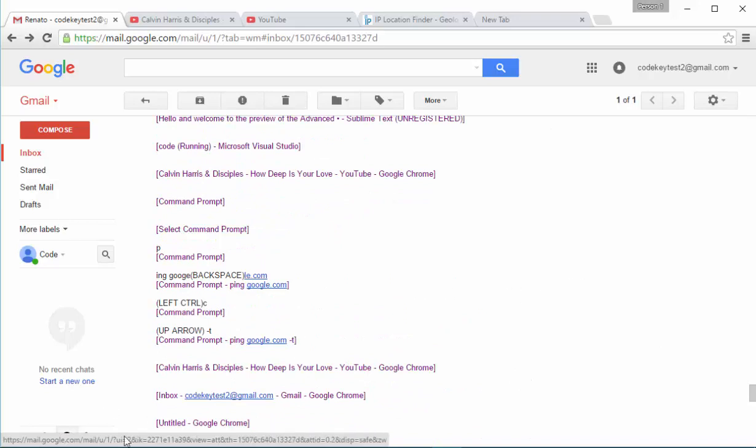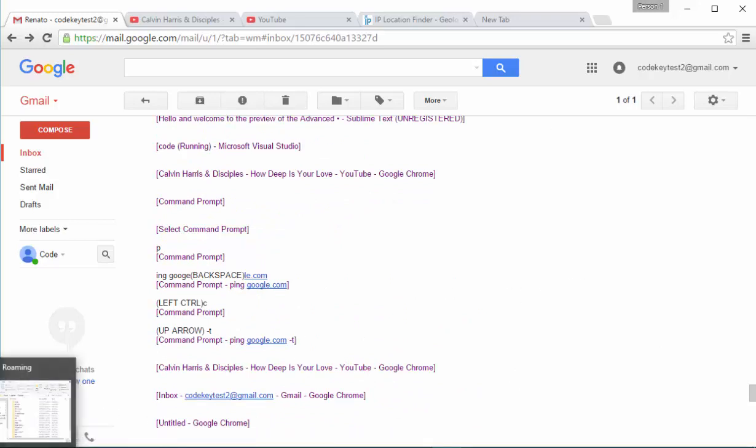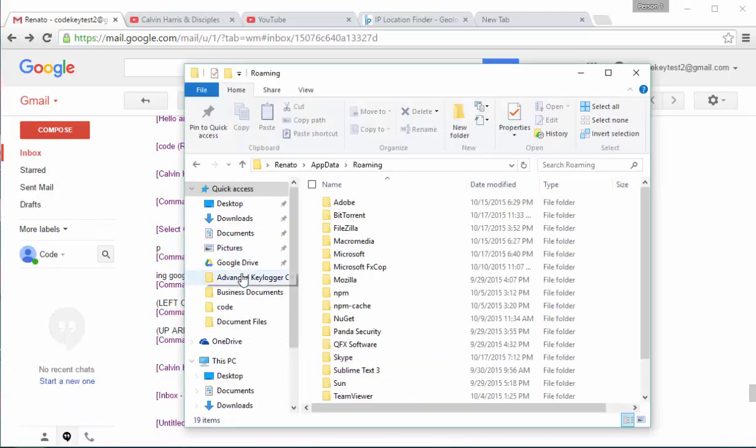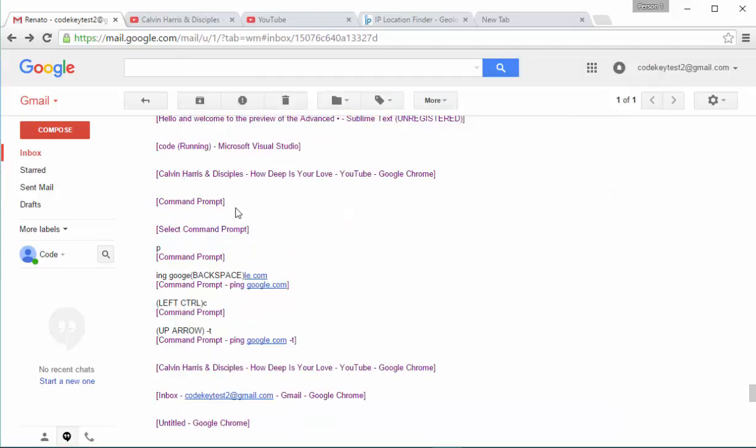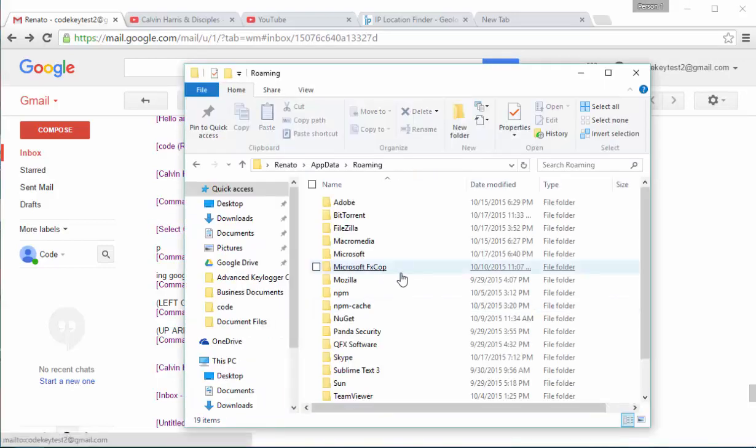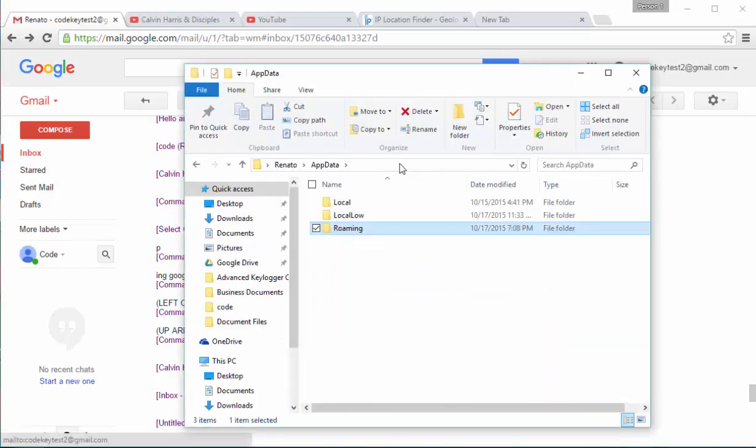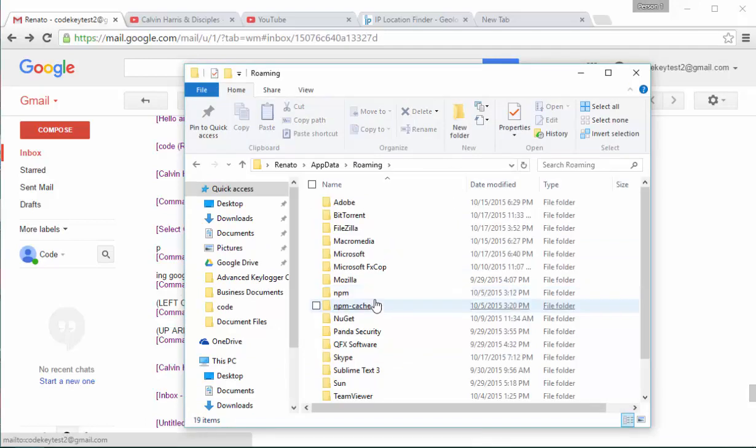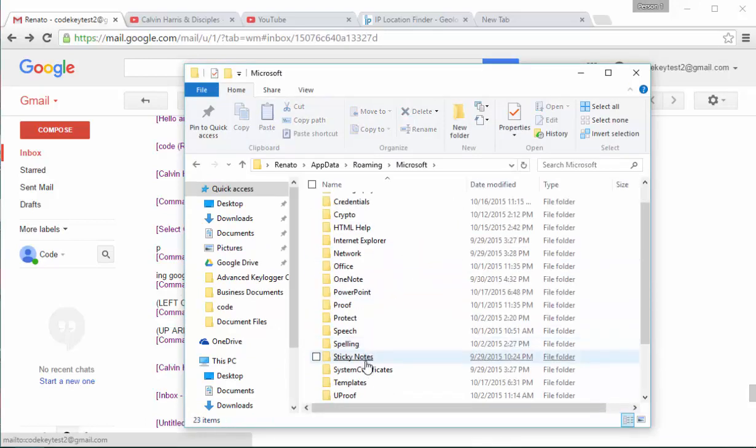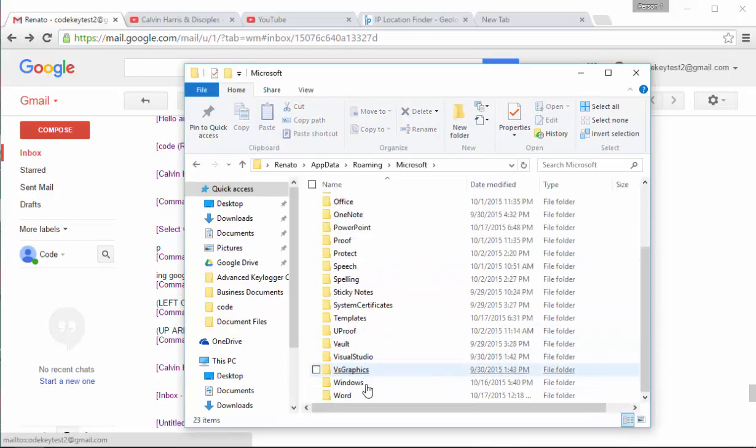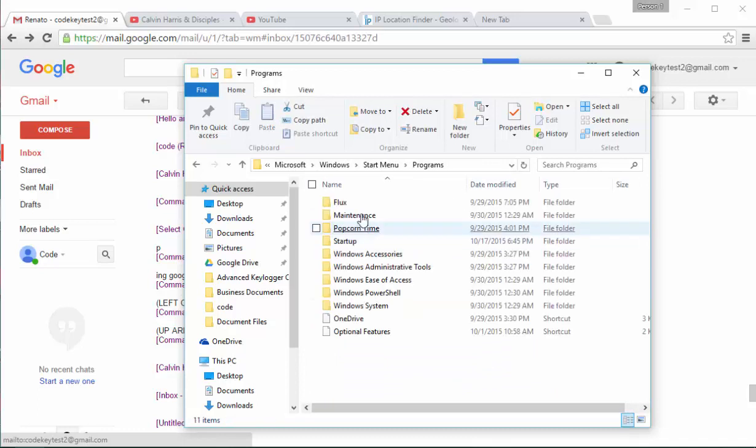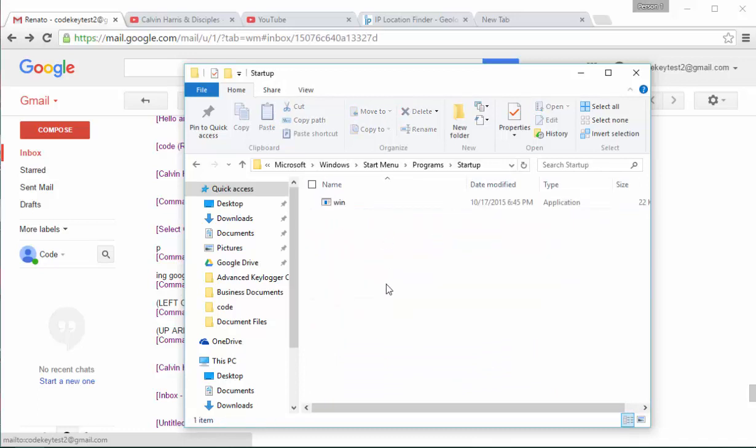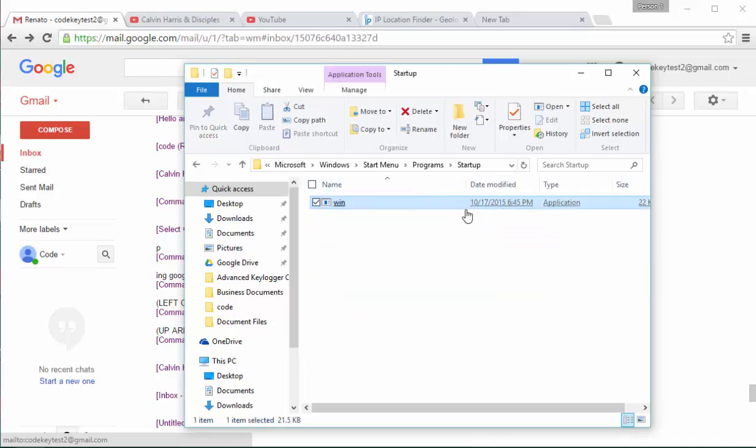I want to say something else about the registry and about the startup folder. This is something that you cannot see inside this email, but the virus is also installed in the location app data, then you go to roaming, then you go to Microsoft, then you go to Windows, and then you go to start menu, programs, startup. As you can see right here, this is a virus that we have in the startup folder. This auto-starts every time the computer auto-starts.